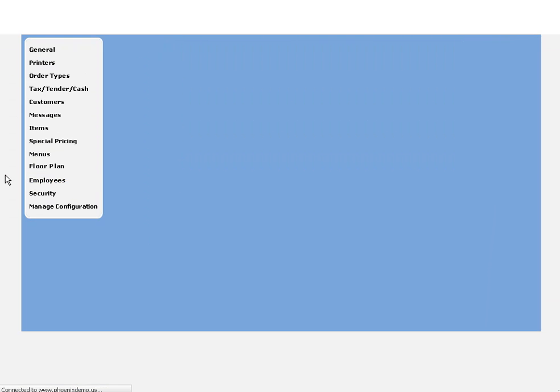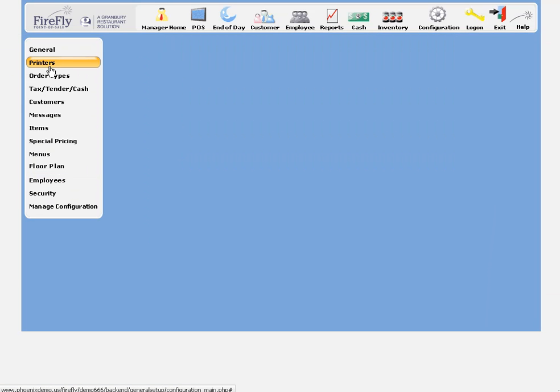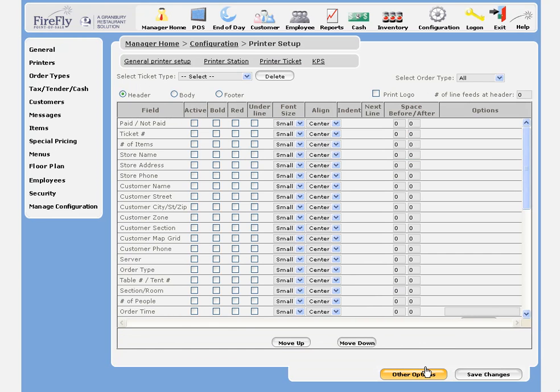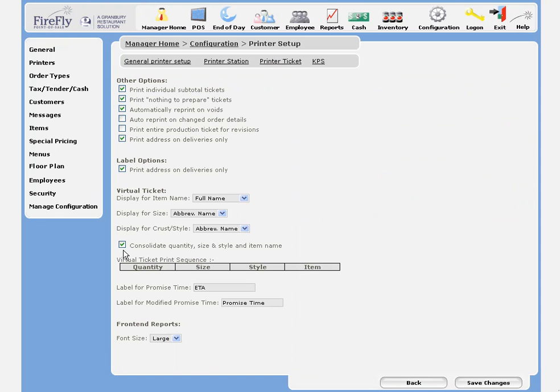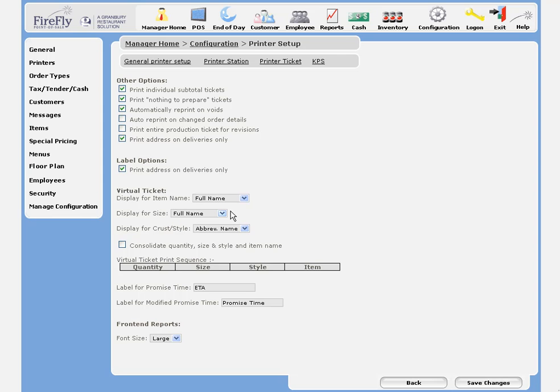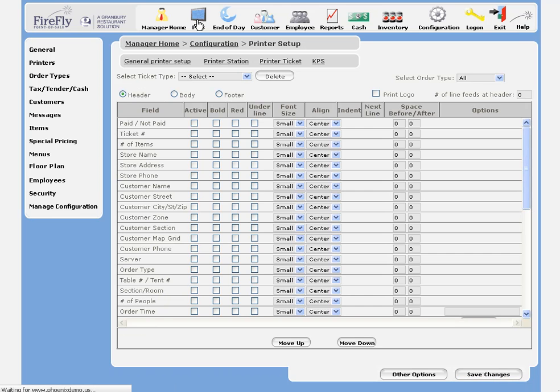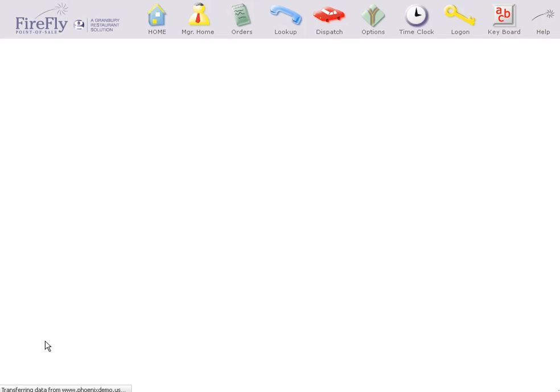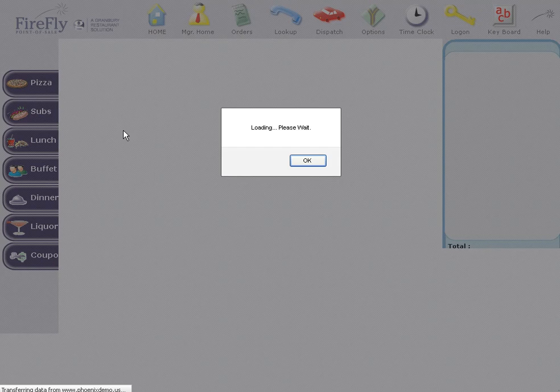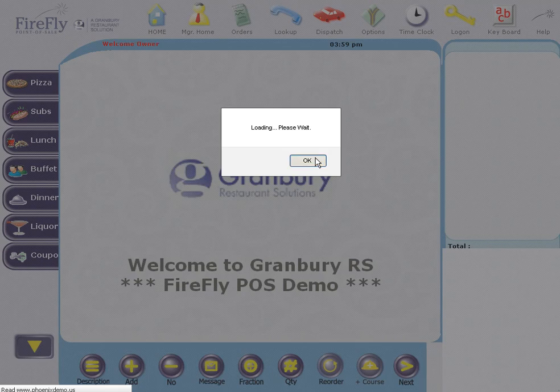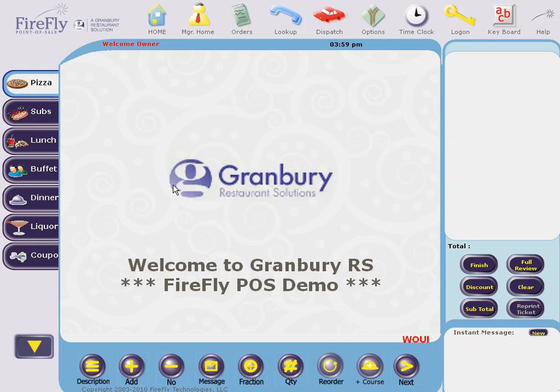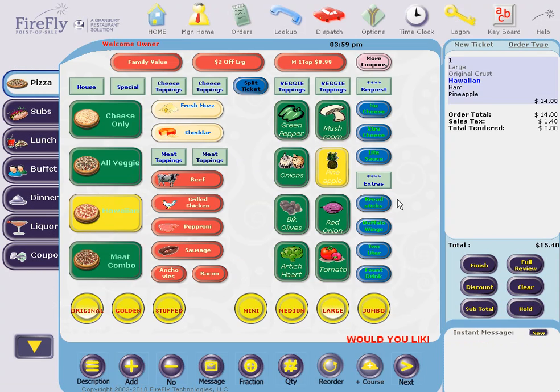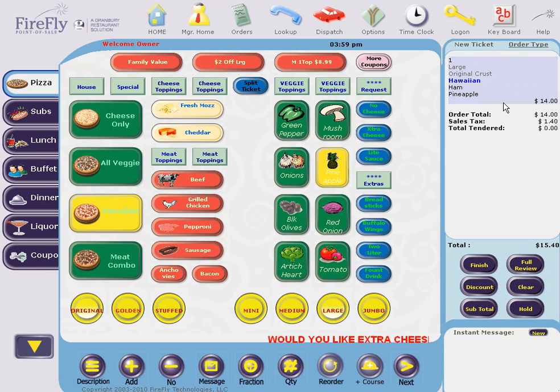If I now change that, I'll take off the consolidation, I'll go ahead and do the full name on my size and style, and we'll see that we get a different result. The items are more spelled out.